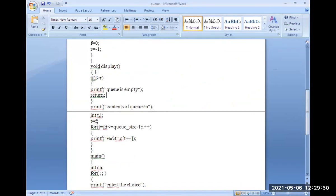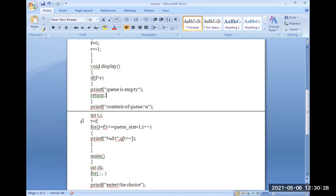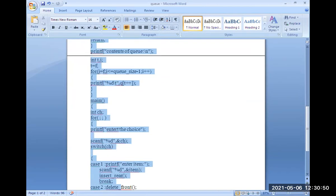For the display function: first check if the queue is empty; if so, return. Otherwise, use a for loop — I equal to F (or I equal to zero), while I less than R minus one, I plus-plus. I initialize a temp variable T, then display the queue elements one by one. Let's run the program and check it.